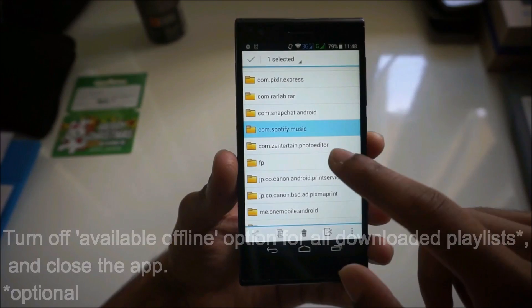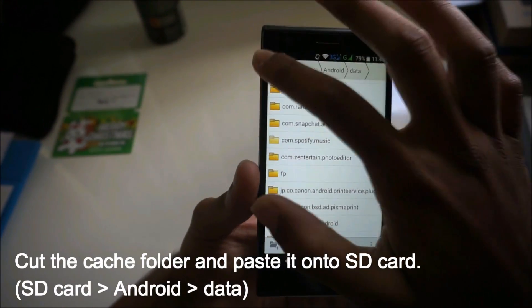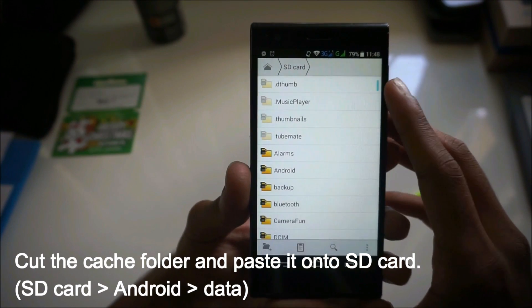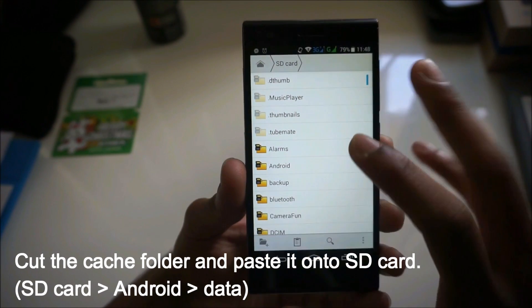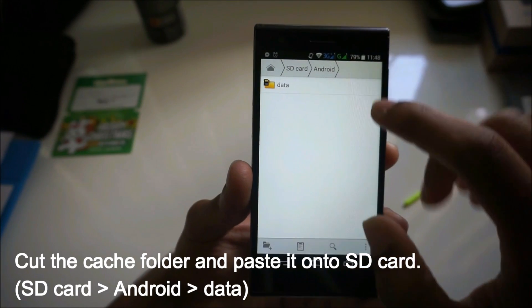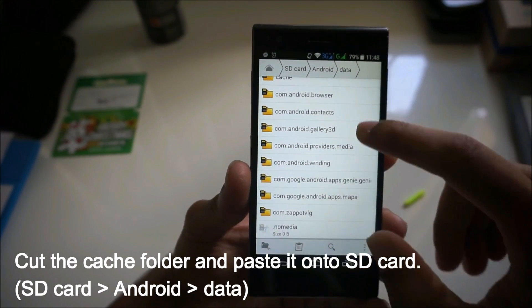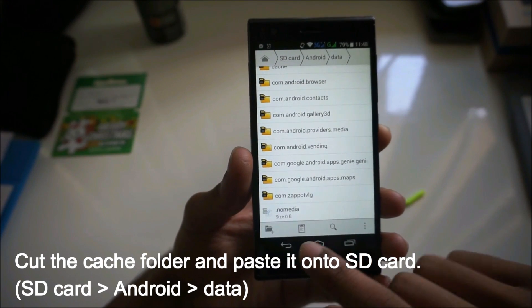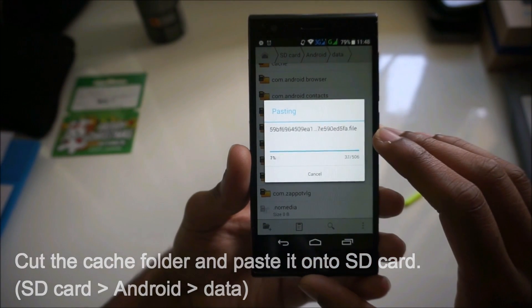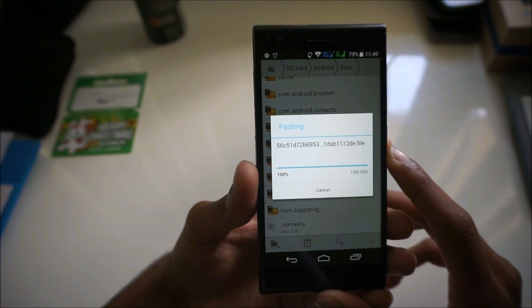Then go back into the file manager. You cut the folder — press cut. Then go into your SD card and go into the Android folder, then data — same as the internal memory, but this time it's on the SD card. Then paste it. It's pasting all the songs right now.